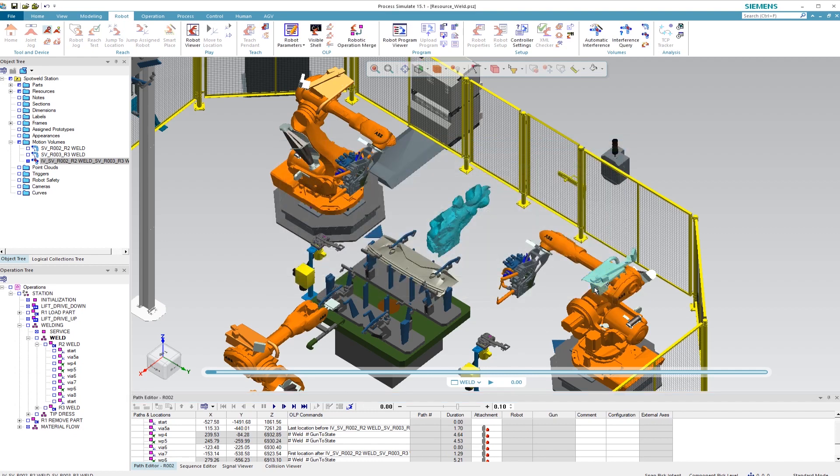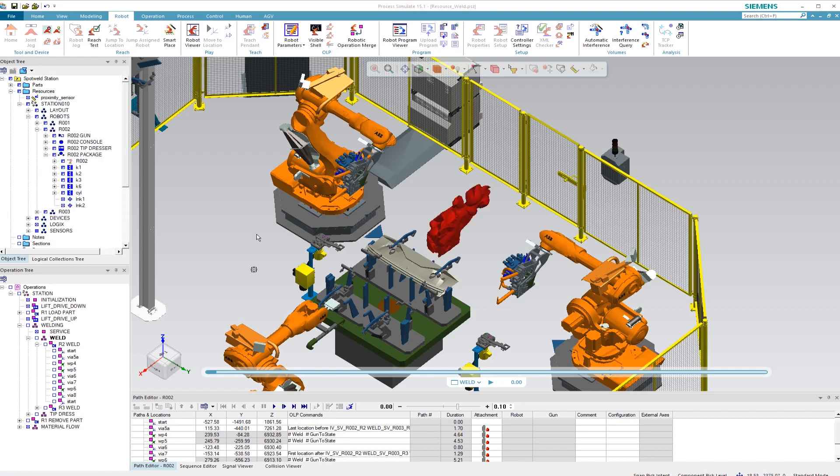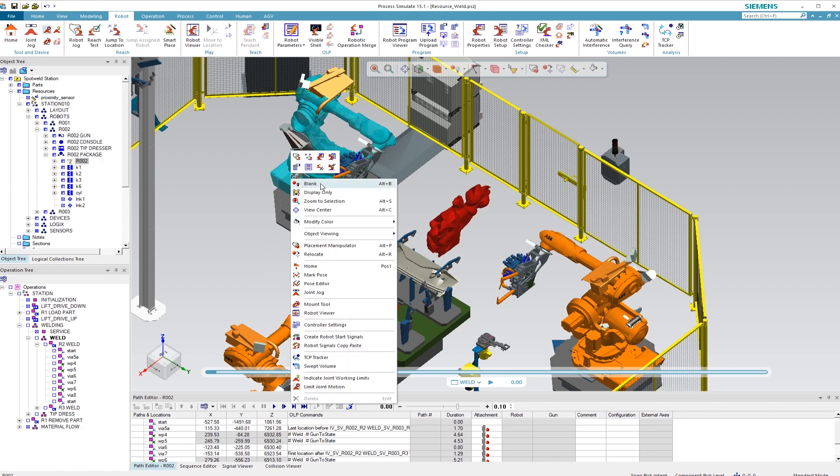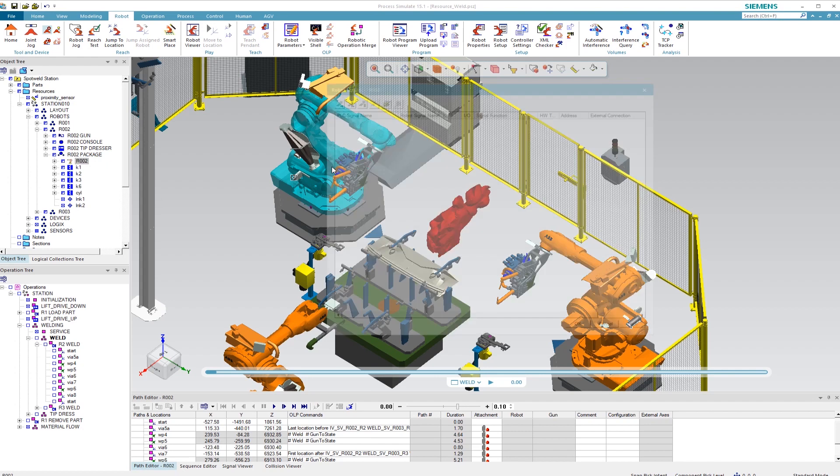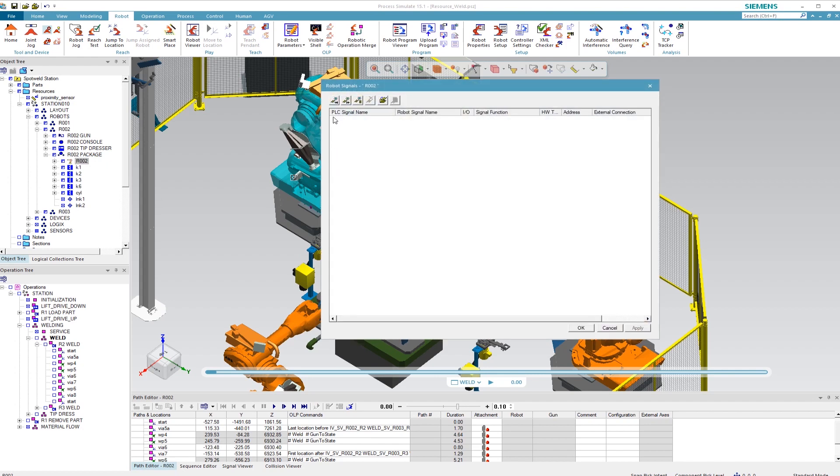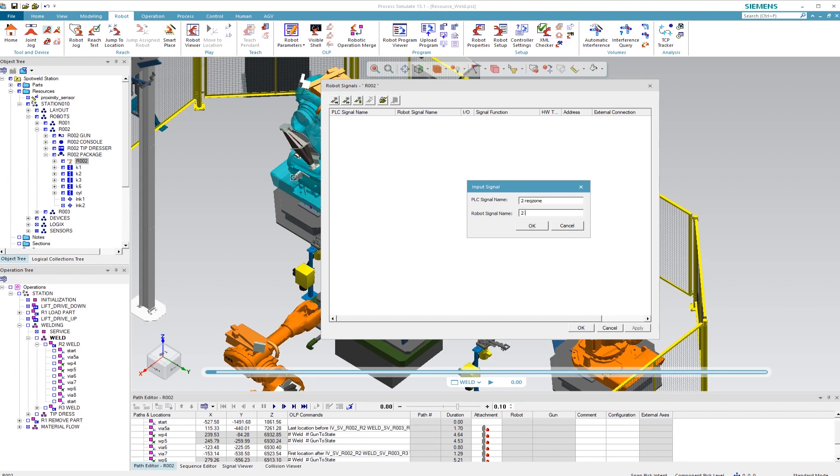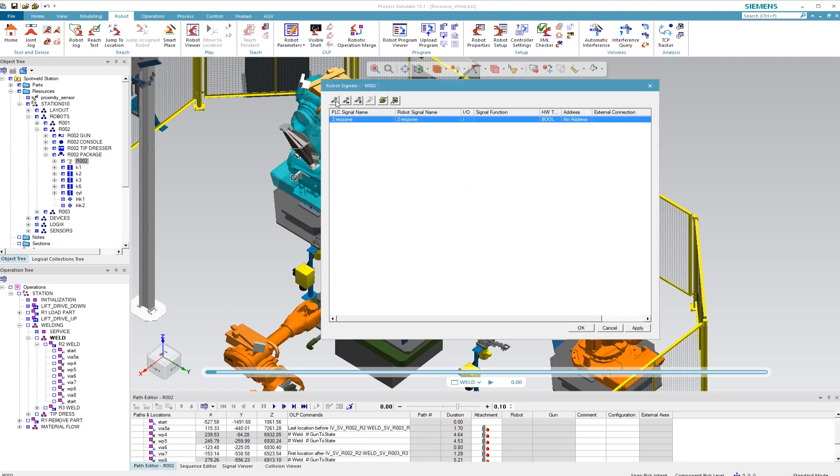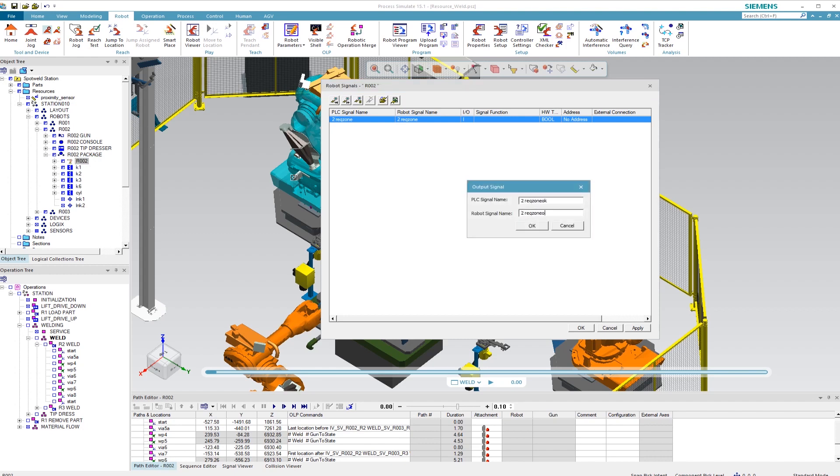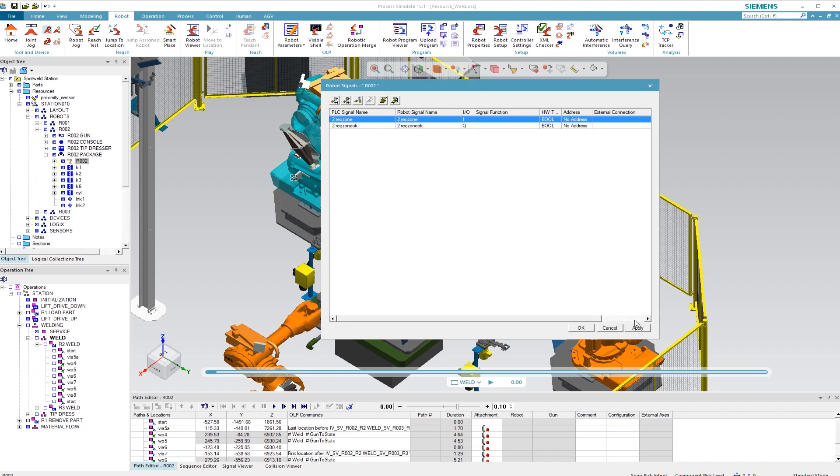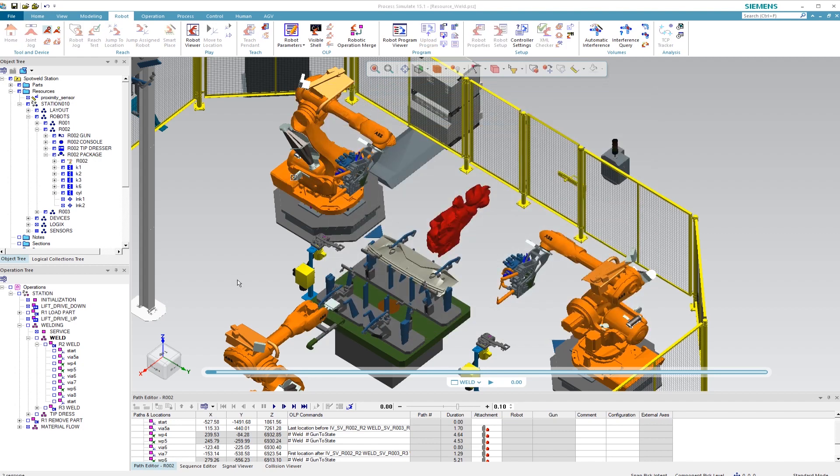Next, we have to supply the robot with logic. I'd like to demonstrate this to you based on a robot. We open the Robot Signals Editor and add two signals to define the zones. For this, we'll need one input signal each, in our case two RecZone, and one output signal, in our case two RecZone OK. These signals are relevant for synchronization with a second robot. Nothing else needs to be done at this point.